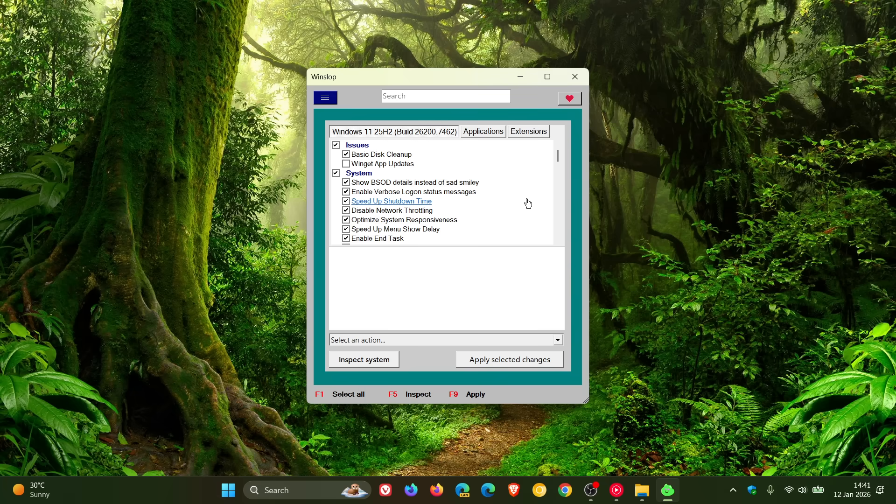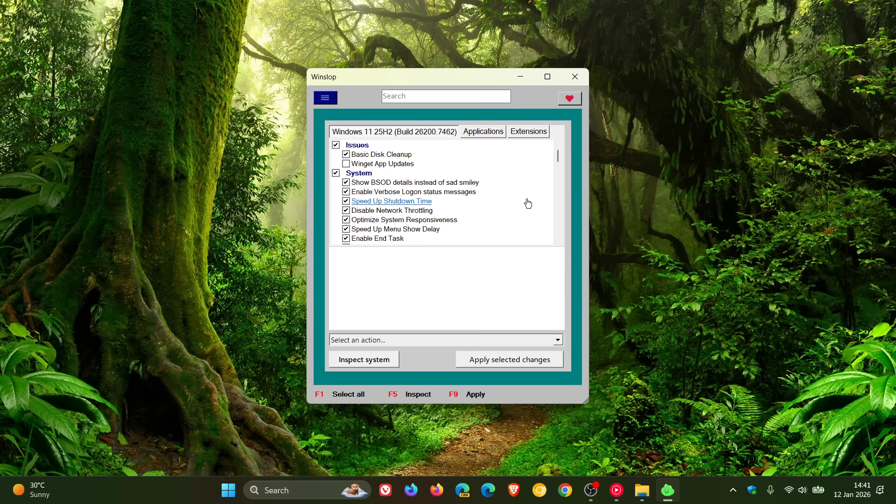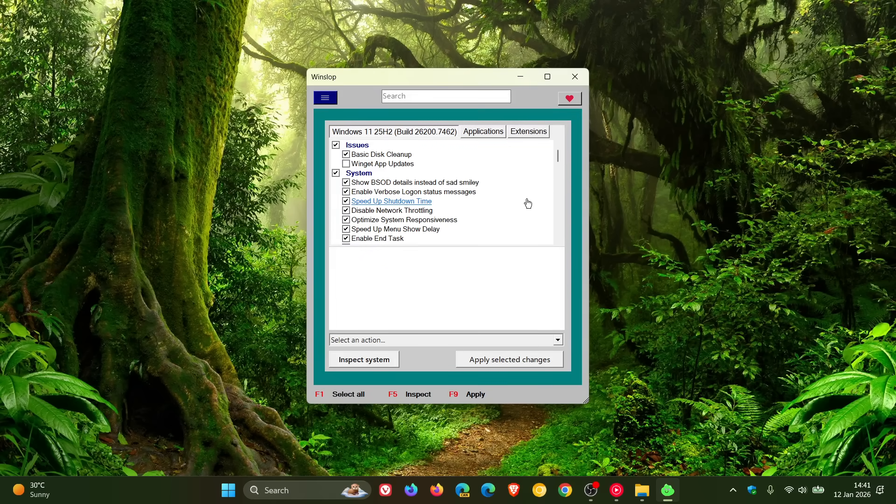Now, the developer says that WinSlop does exactly what the name suggests. Number one, it removes slop. Number two, it reduces slop. Number three, it makes slop visible. And number four, it gives control back to the user.